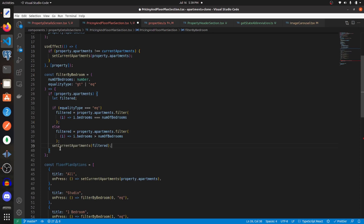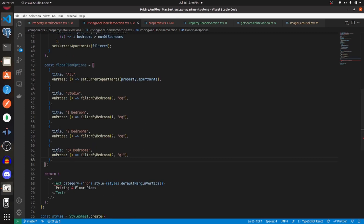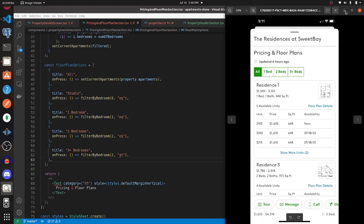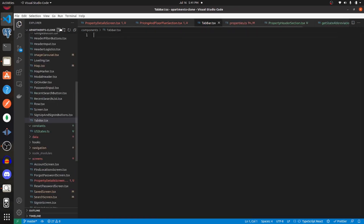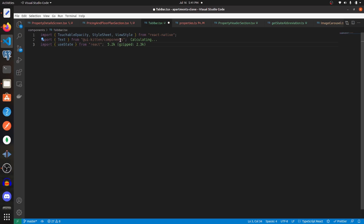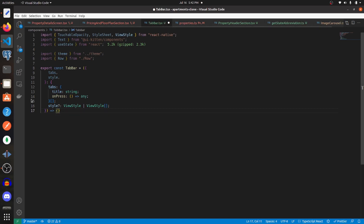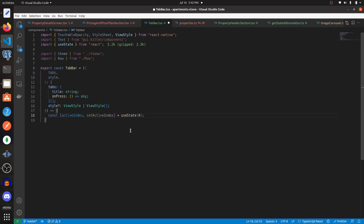Now we'd like to create a new TabBar component. Go into your components folder and create a new file called tab-bar.tsx. At the top we'll import TouchableOpacity, StyleSheet, and ViewStyle from React Native, Text from UI Kitten, and useState from React. We'll also import Theme and Row. Then we export our TabBar component, which takes in a tabs prop — an array of objects each with a title string and an onPress function — plus an optional style prop of ViewStyle or ViewStyle array.